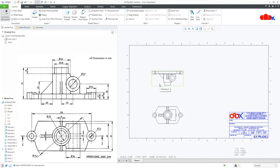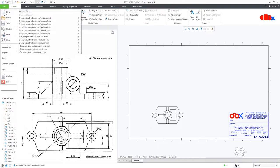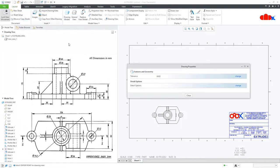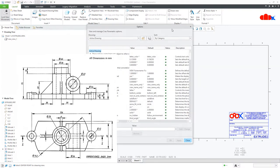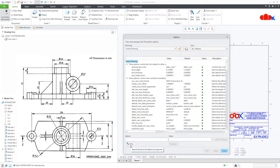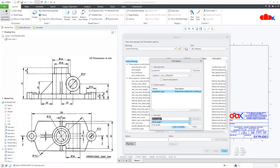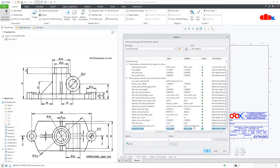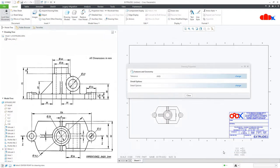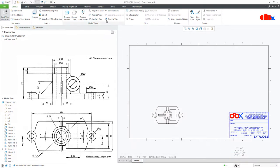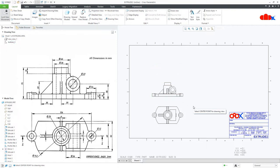Change it to first angle projection. First, delete this view, then go to File, Prepare, Drawing Properties, Change. In the Find field, type 'projection' and say Find Now. This is the projection type — by default it is third angle. Change it to first angle, apply and close. Now go to Projection View and place the view. This time you get the correct projection view.